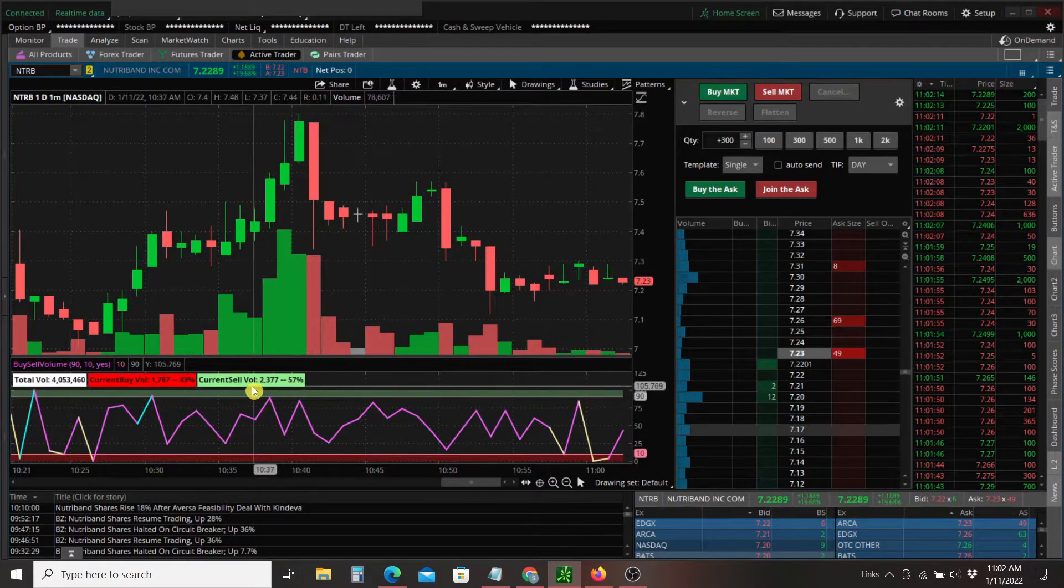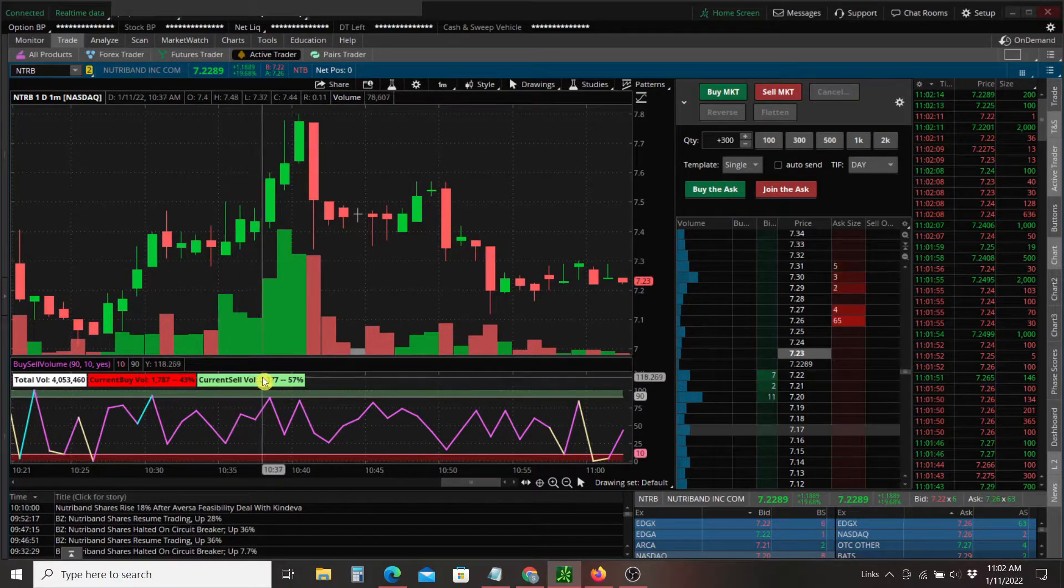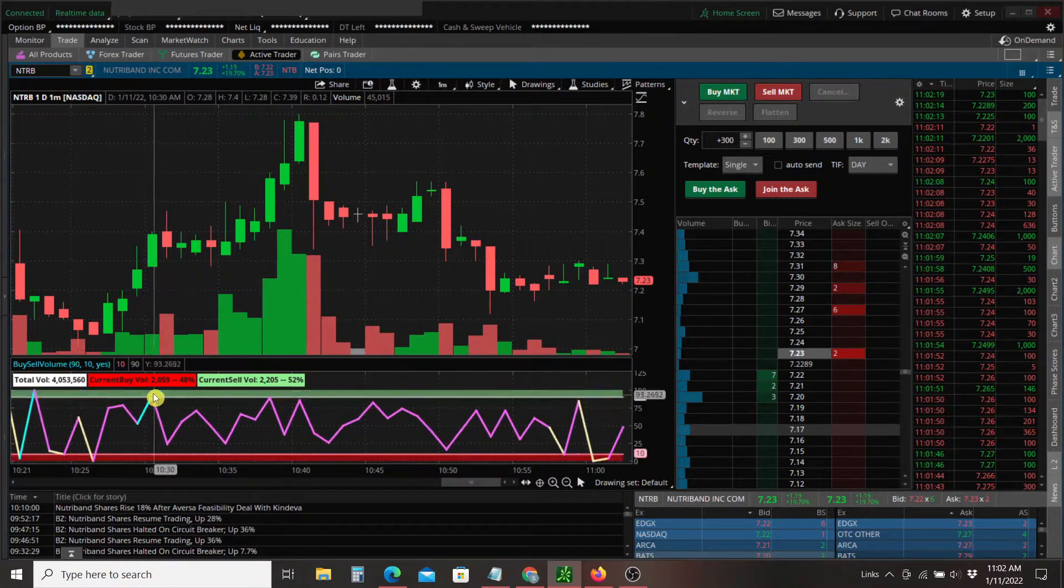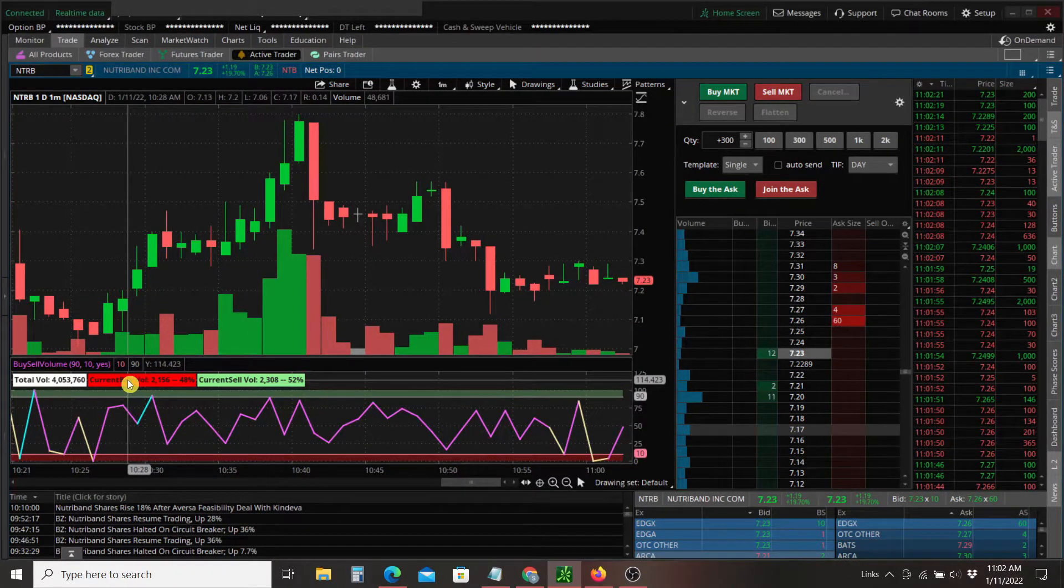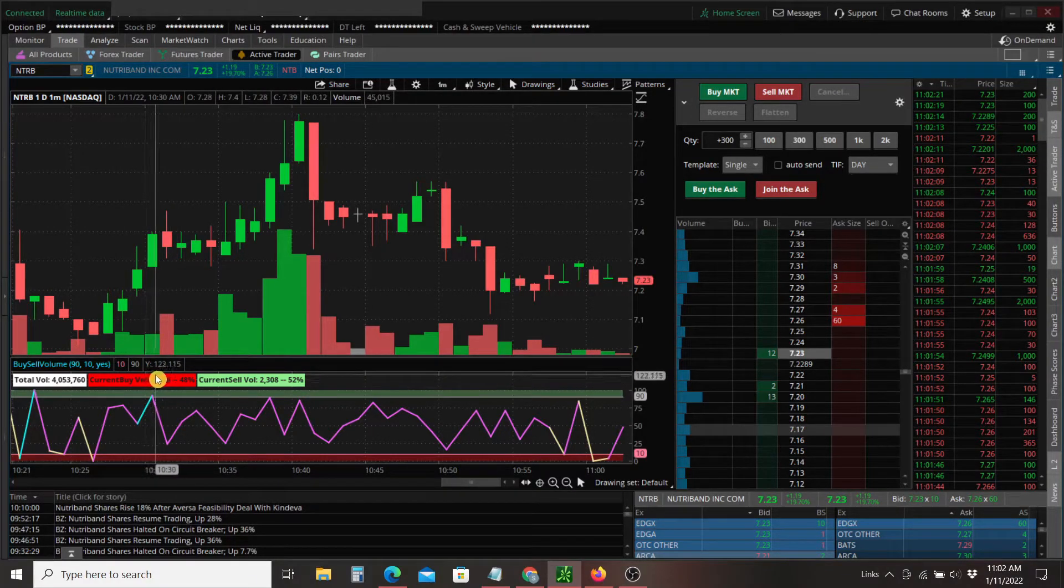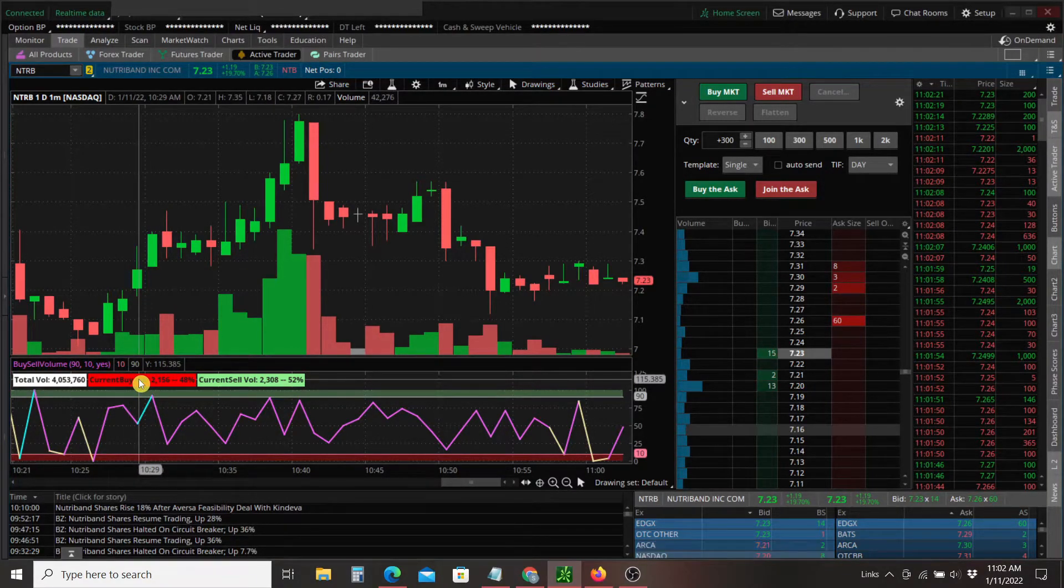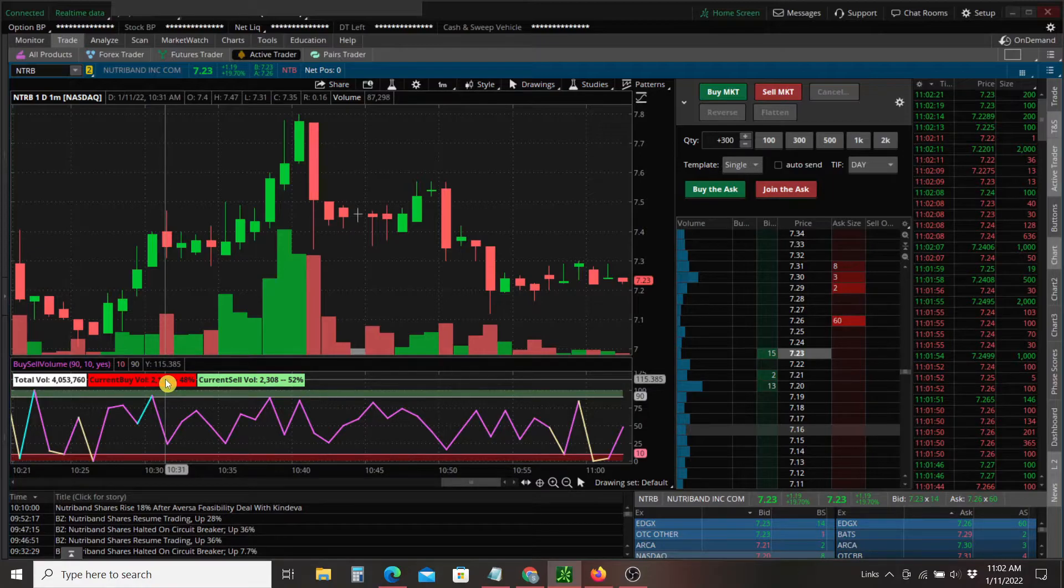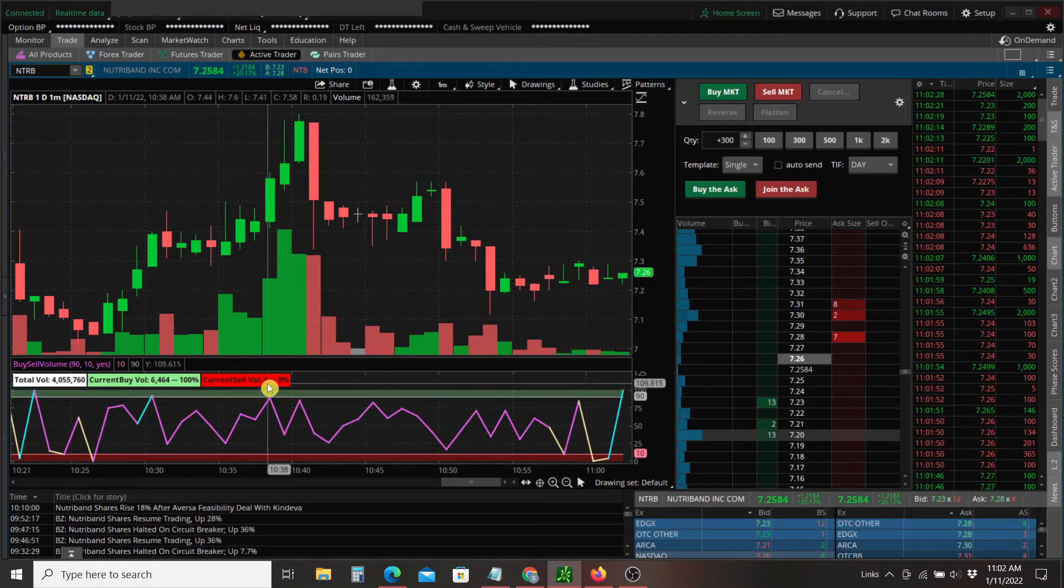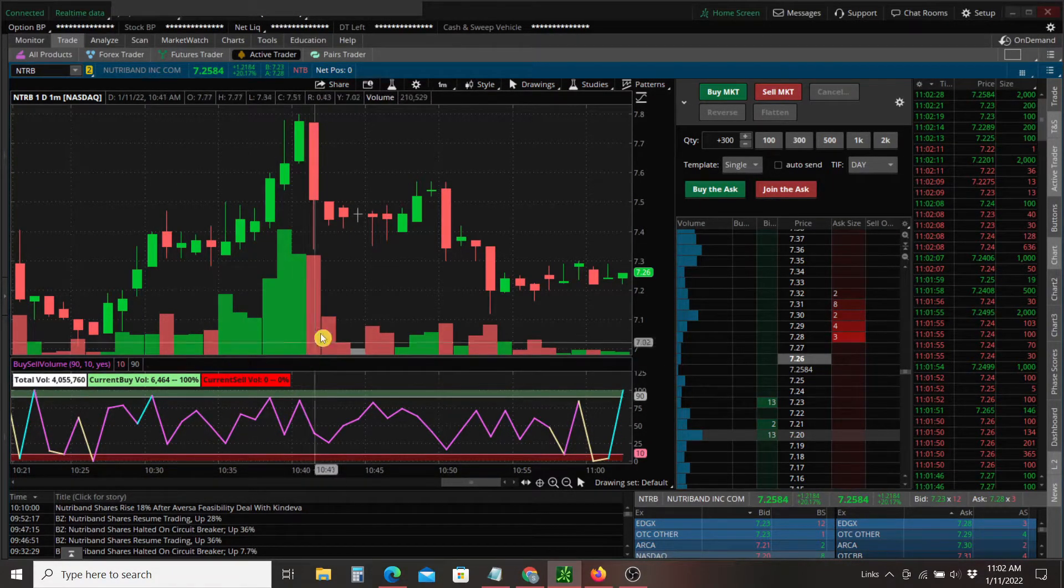Now, these labels you'll see flash back and forth from green to red. So if the buying volume is exceeding the selling volume, this label will be green. When buying volume falls below selling volume, it will turn red. And the sell volume label does the same thing.